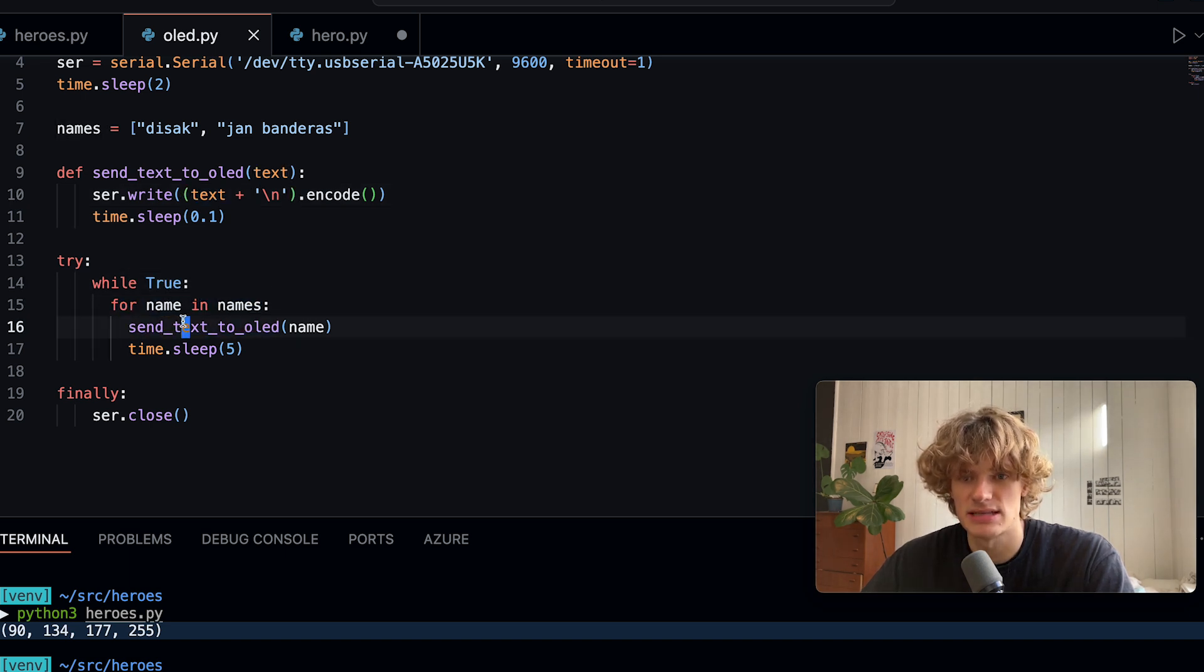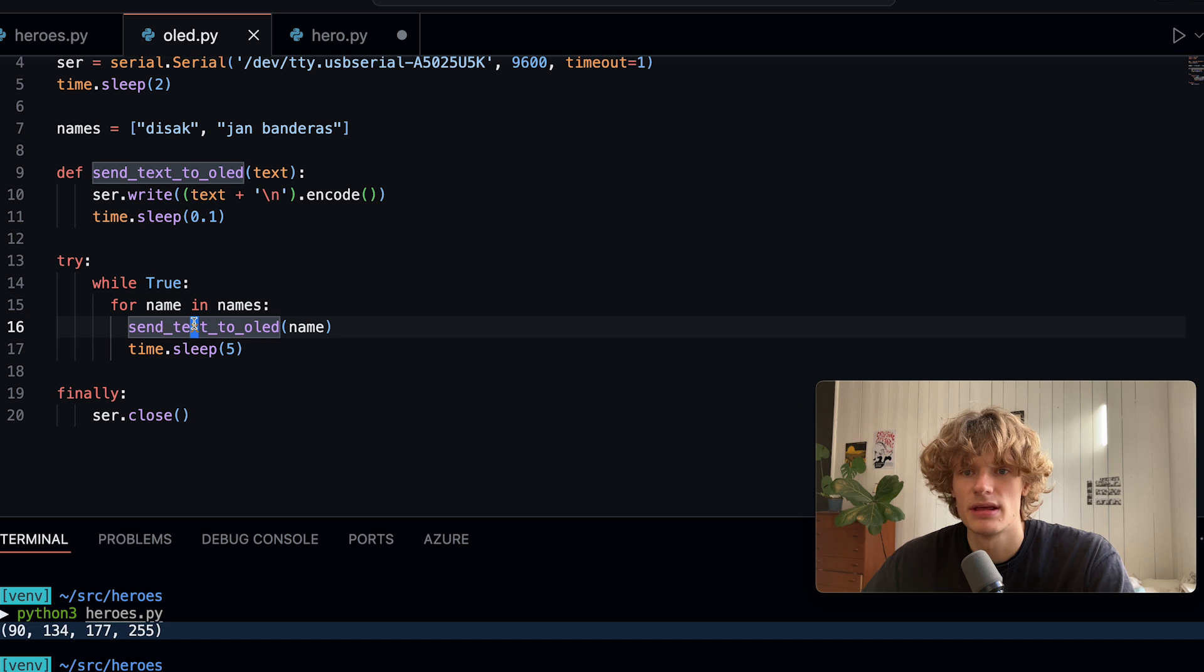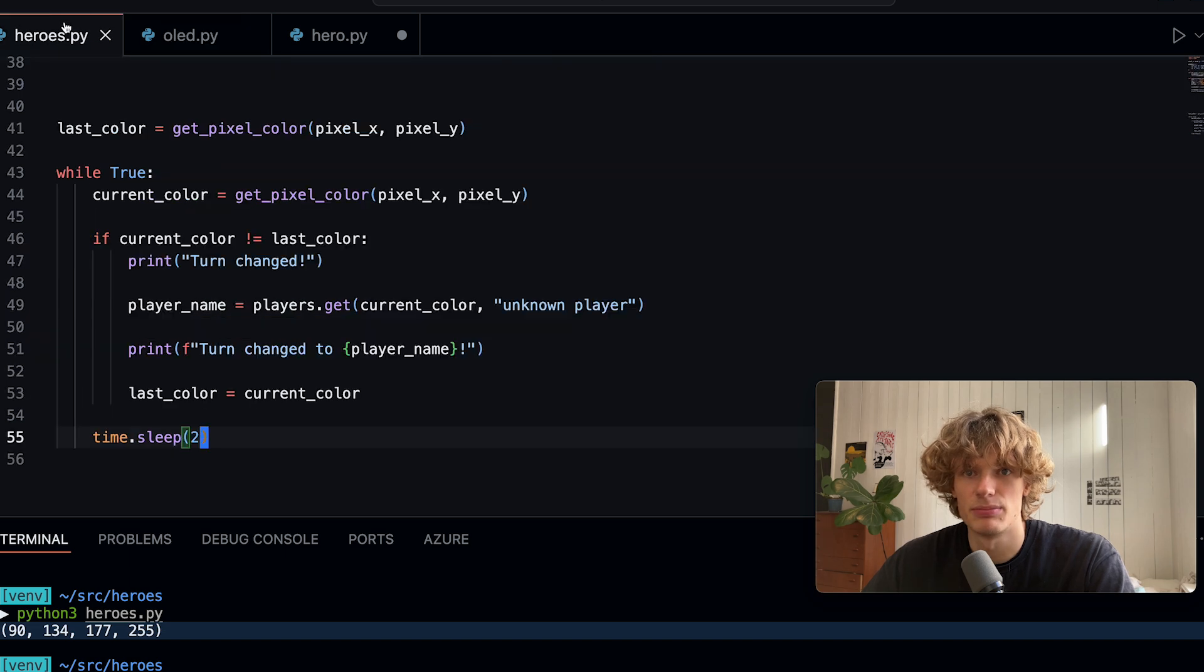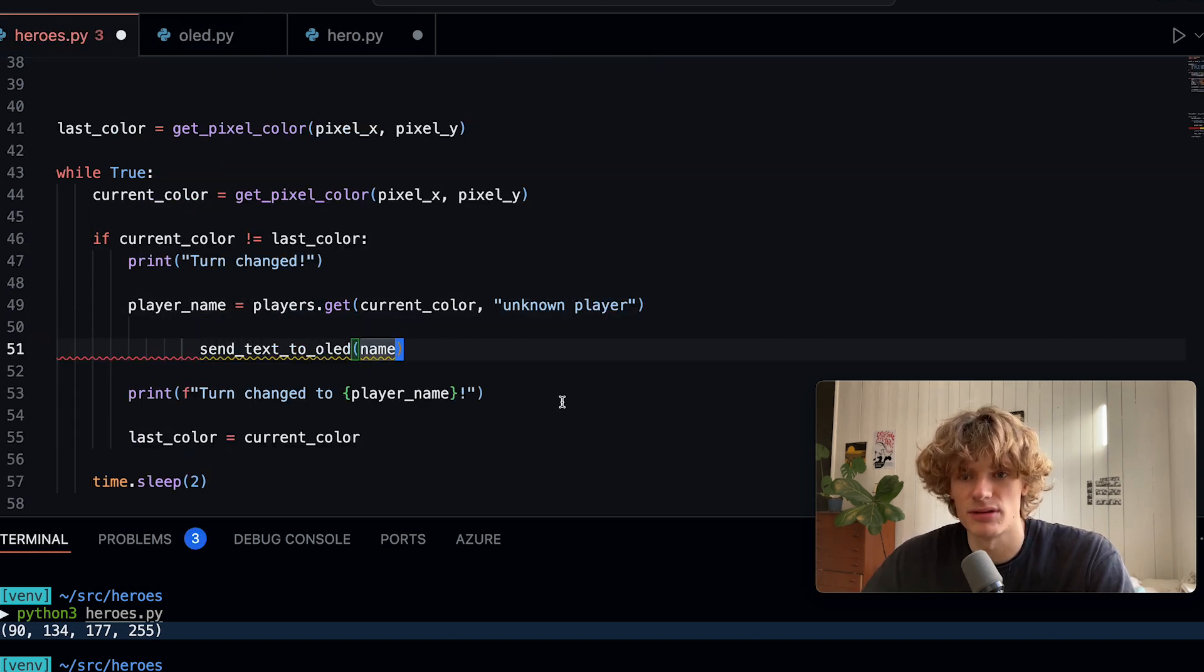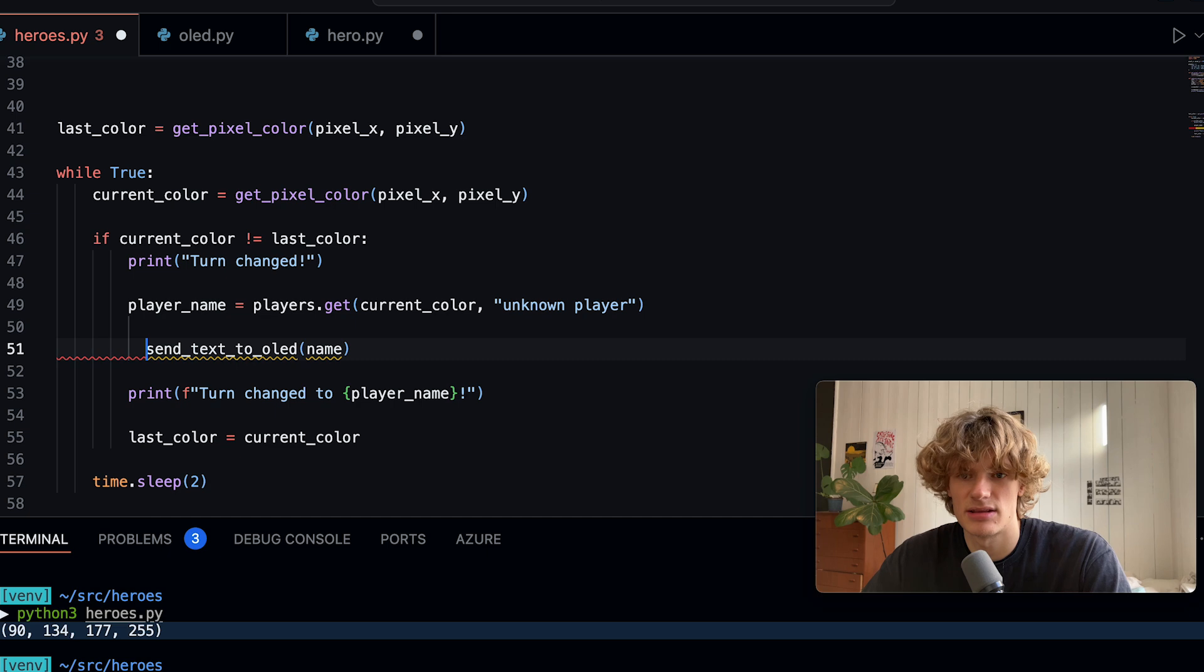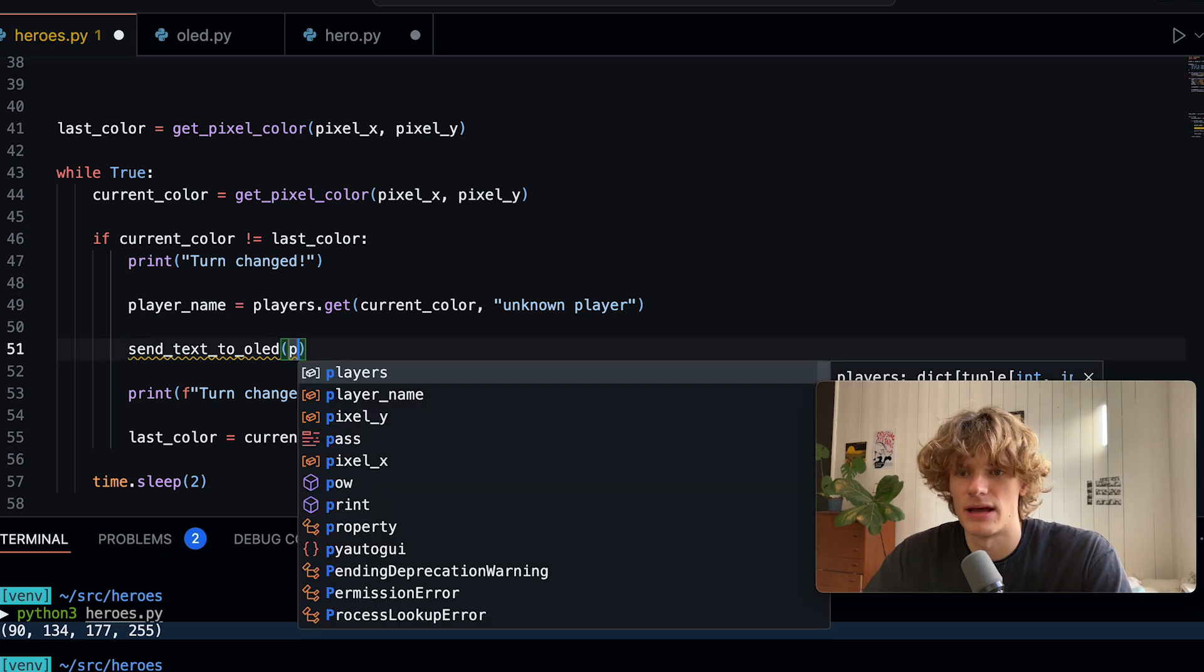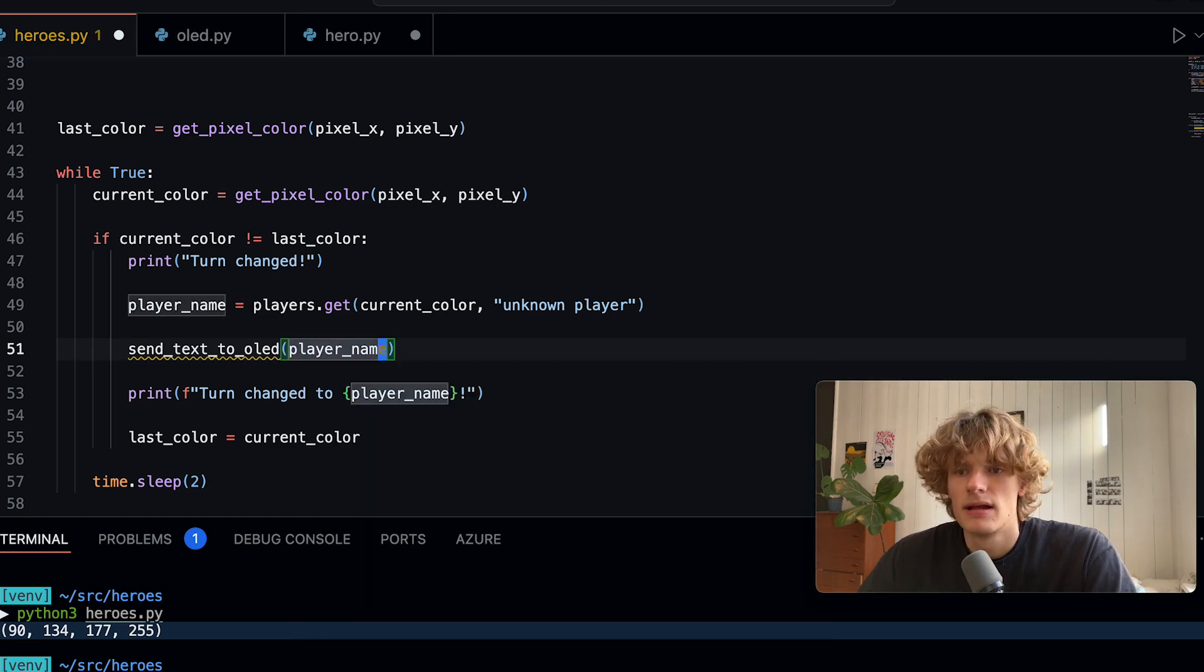I then have a function here called send_text_to_oled which simply writes to the serial port some text and using this I can cycle through the names and use the send_text_to_oled function. This would actually be put somewhere around here after we have gotten the new player name I could use send_text_to_oled and player_name like this.